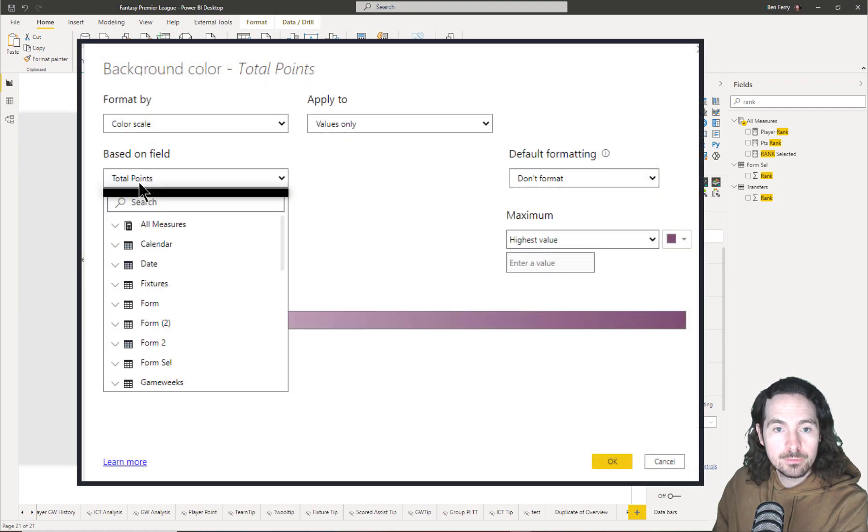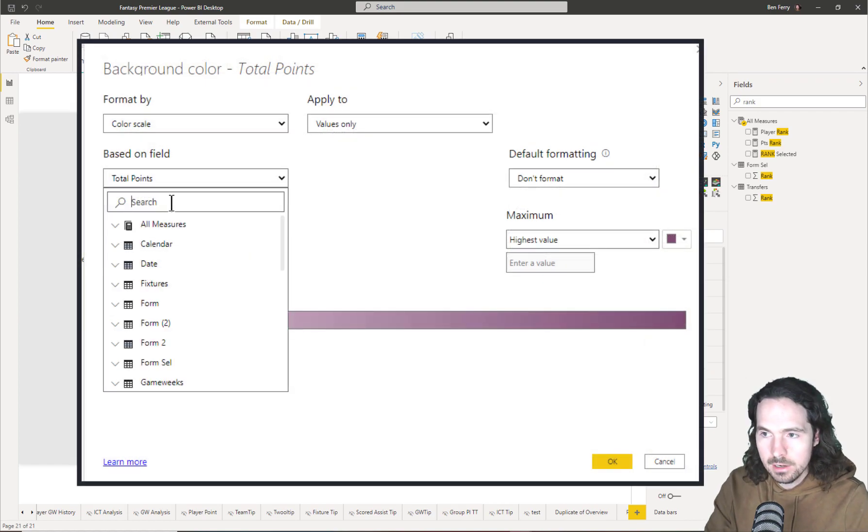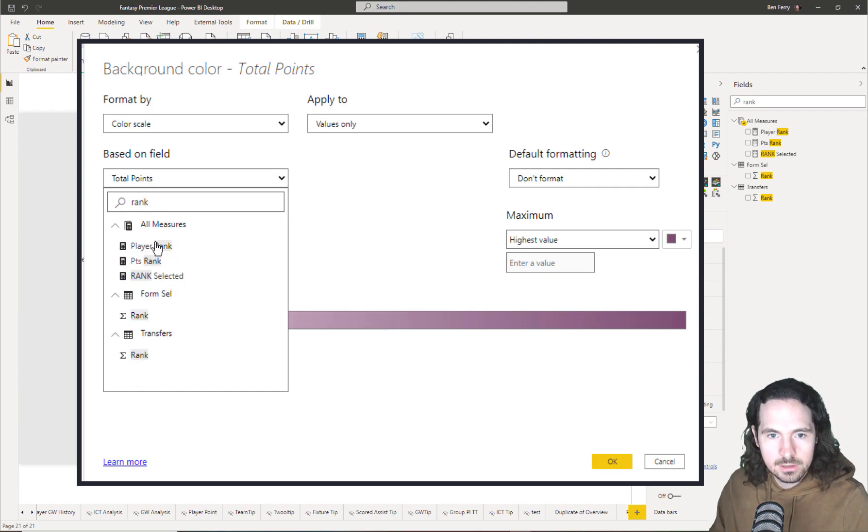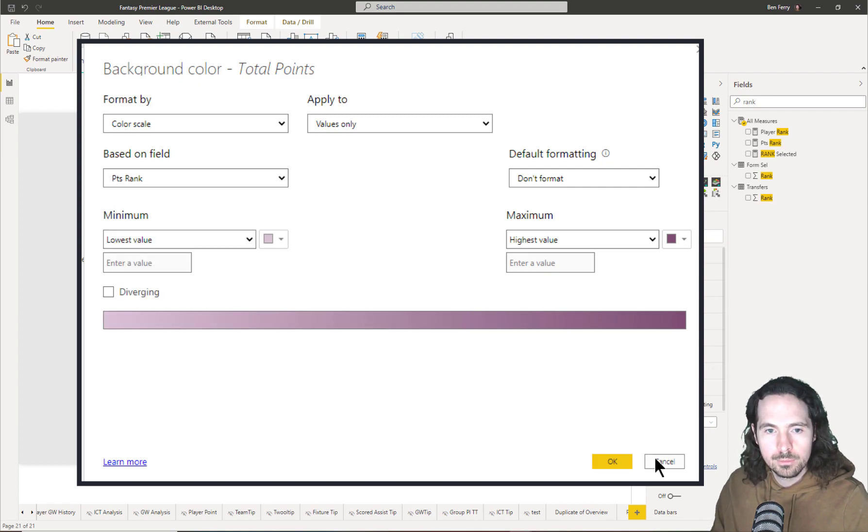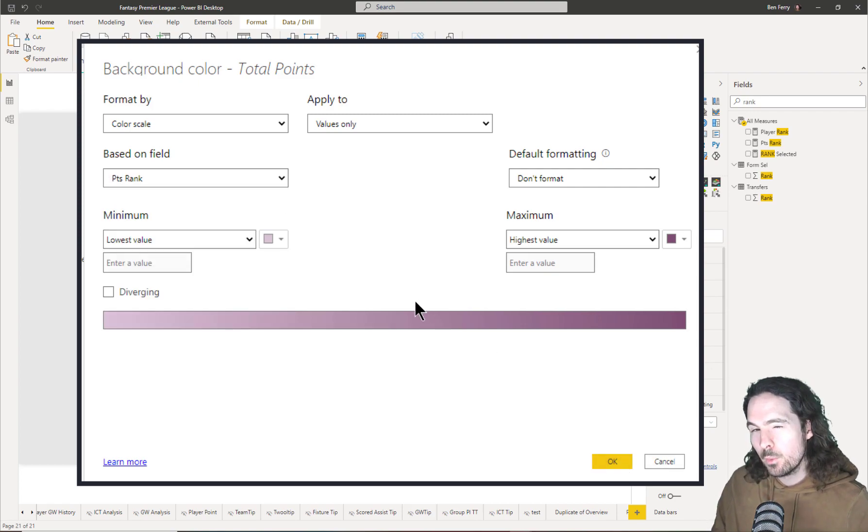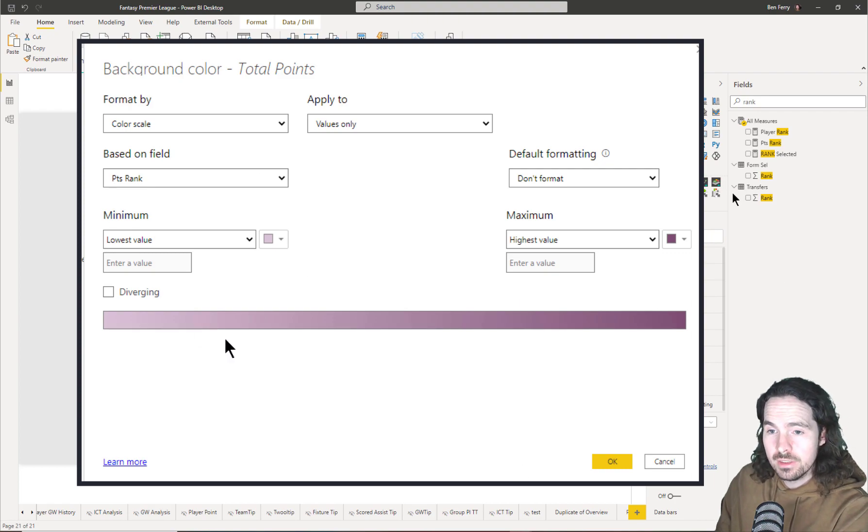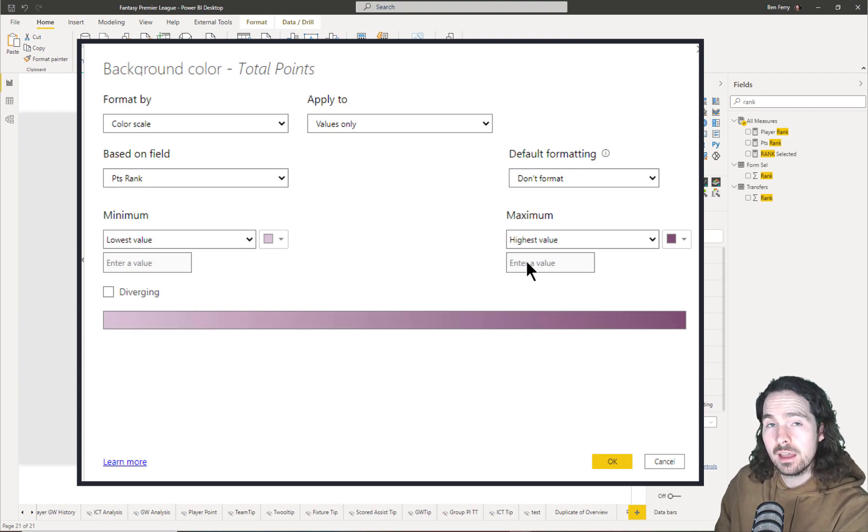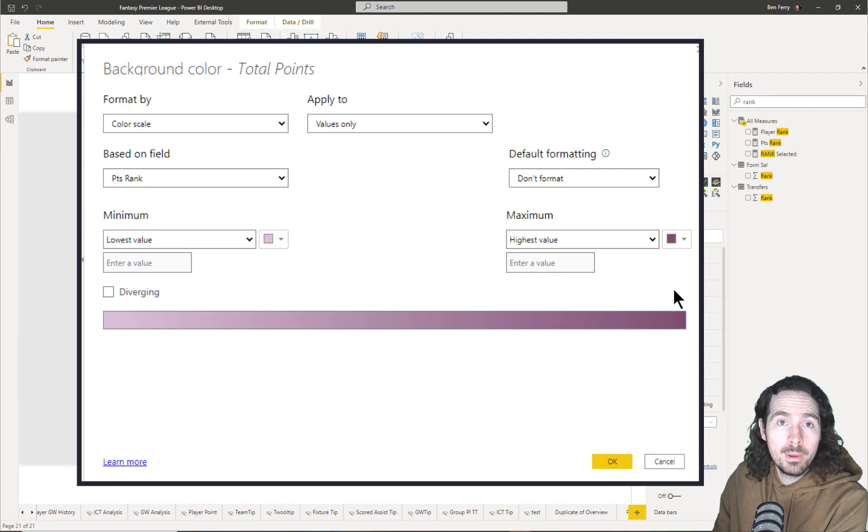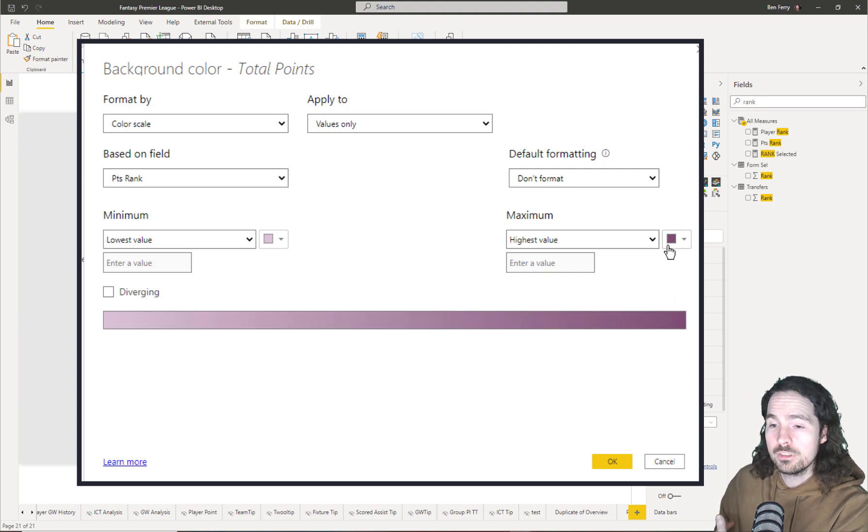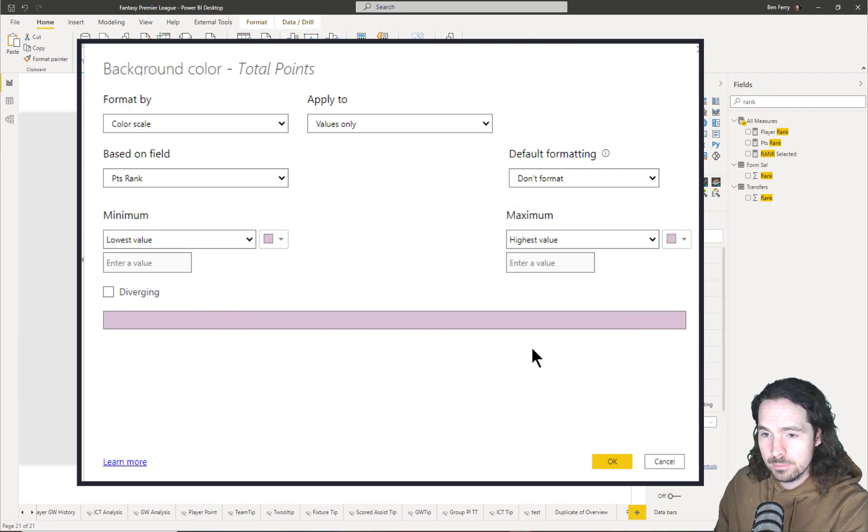I'm going to go now on my conditional formatting and I'm going to do two things. First of all, I'm going to change the based on field from total points and I'm going to make it to points rank. So let's type in rank to find that, points rank, beautiful. What I also need to do is change this part, because previously the highest number was the best, now the lowest number is the best.